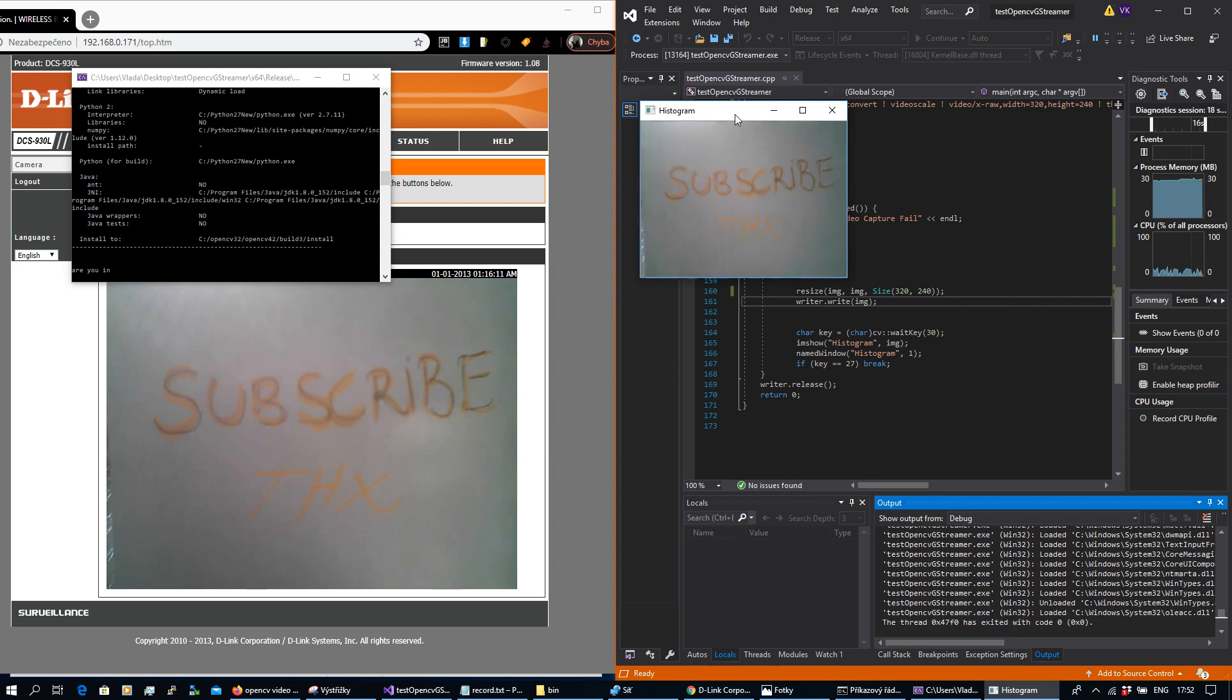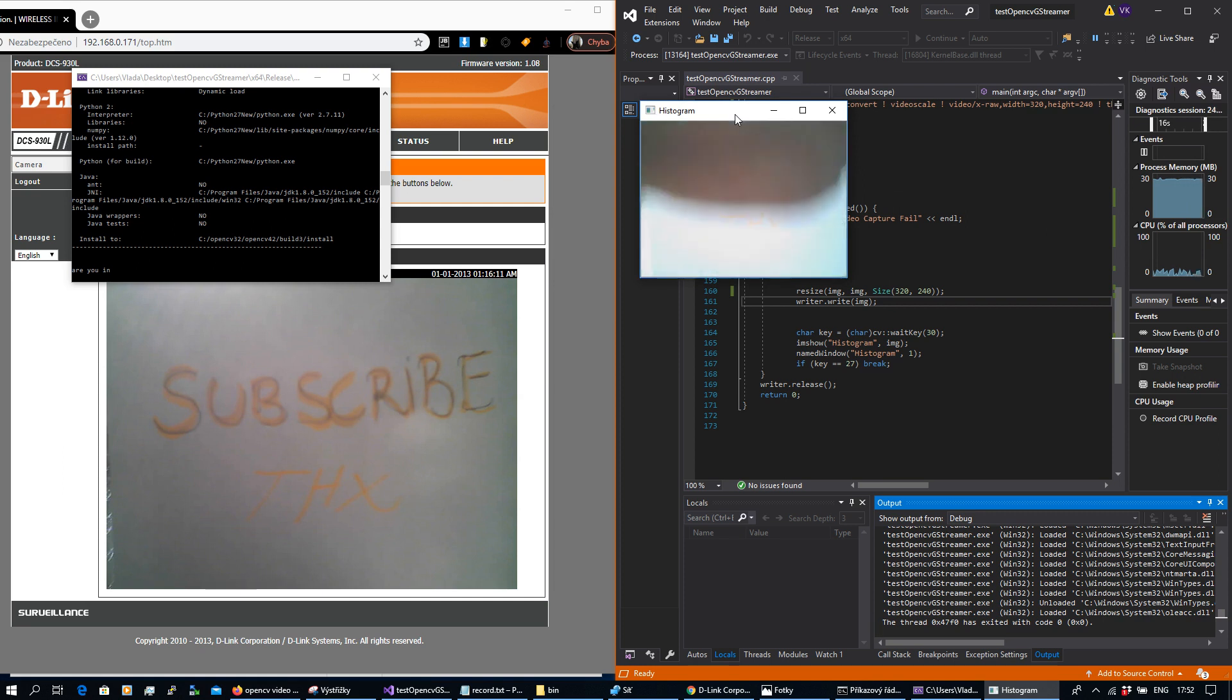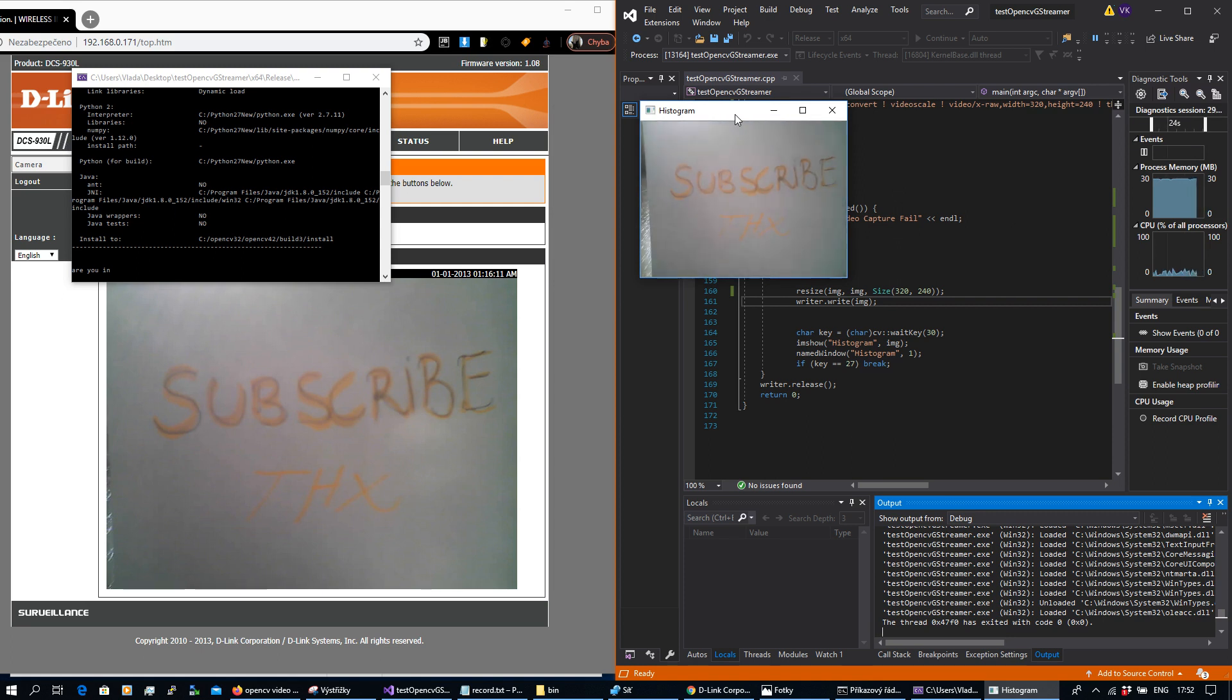Awesome result. That was really fantastic.